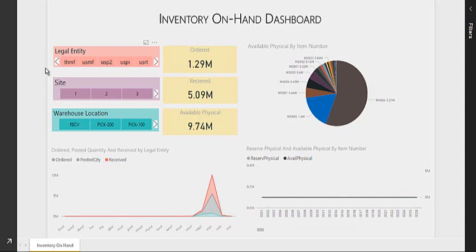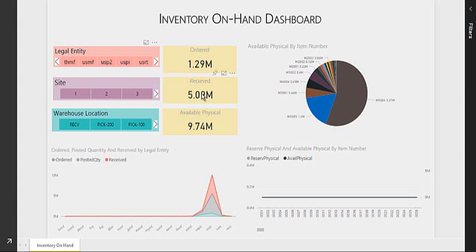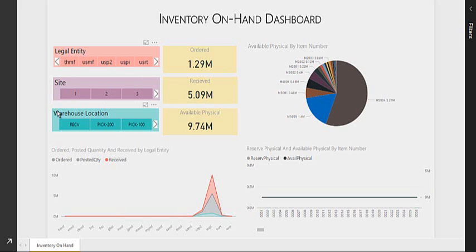So I can look at all the ordered quantity value as well as the received quantity value and physical available quantity value based on my legal entity selection as well as the site selection and or my warehouse location selection.